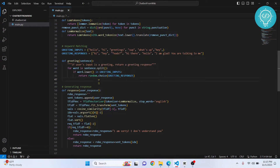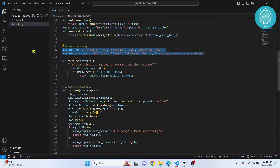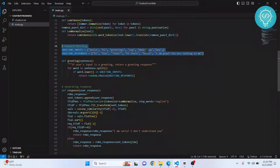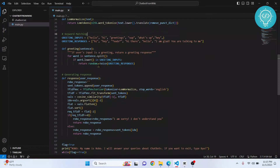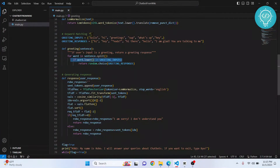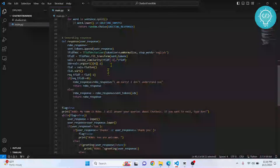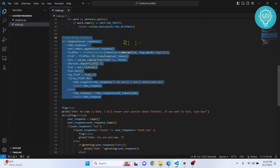Now we reach the actual chatbot part. First, we check what the user has said — if any words match our 'greeting_inputs', we respond with a greeting response. This is basically hardcoding; it's not an AI chatbot. We convert the user input to words, lowercase it, check if it's in the greeting list, and respond with a random greeting response from our list.